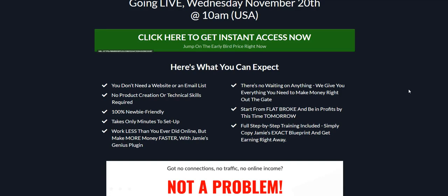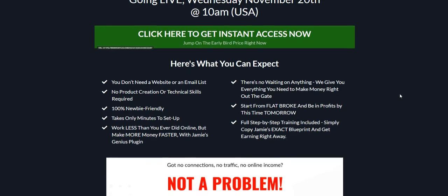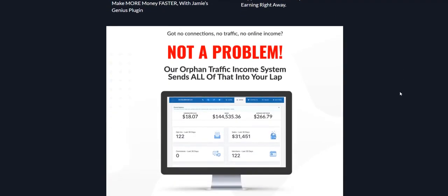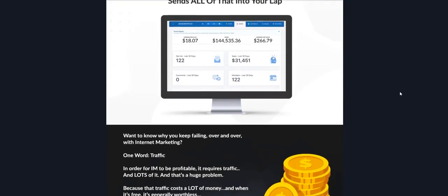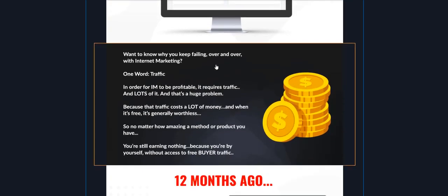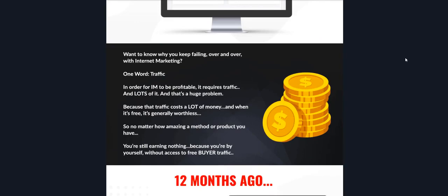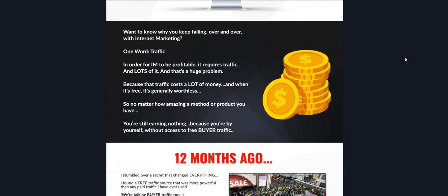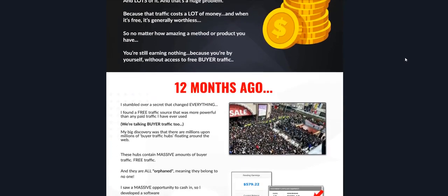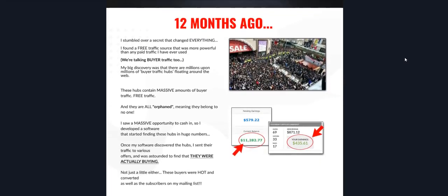This is going to be quick influx of cash. If you've got no connections, no traffic, no online income, this is not a problem at all because this orphan traffic income system is going to send all of that into your lap.